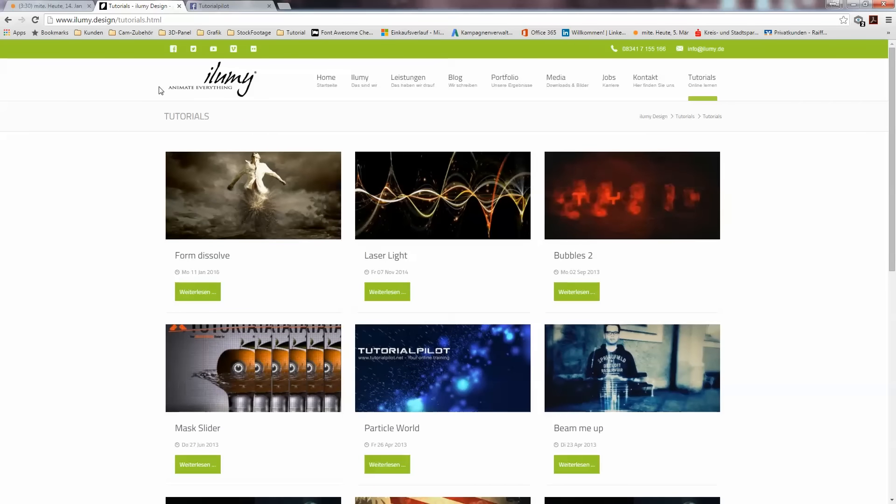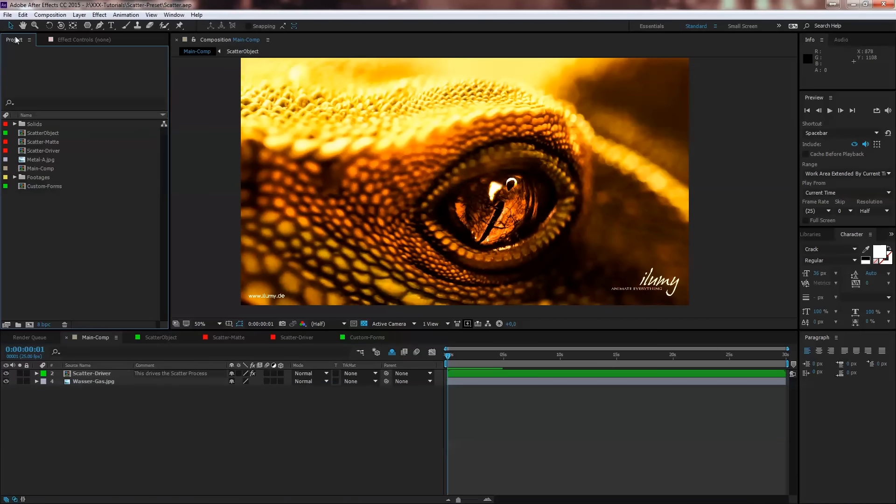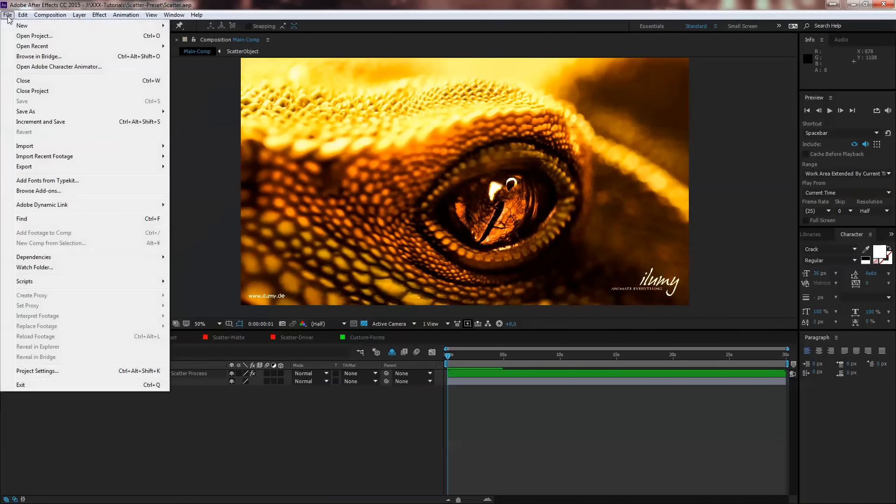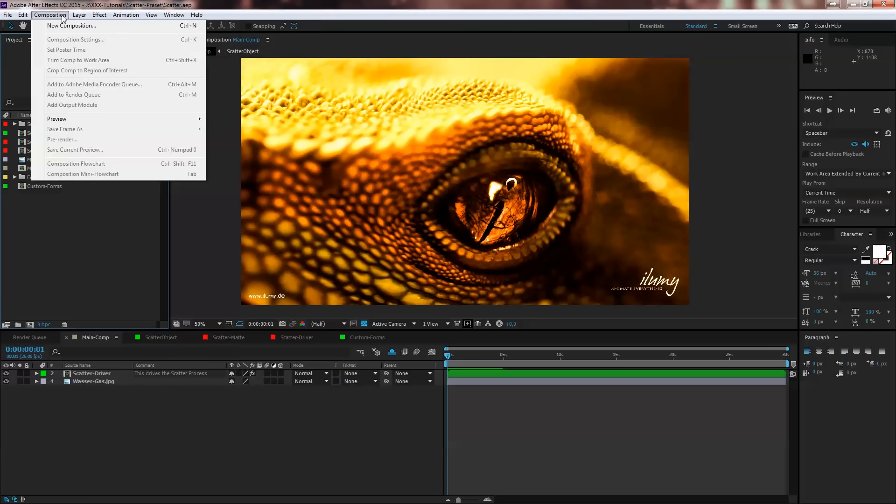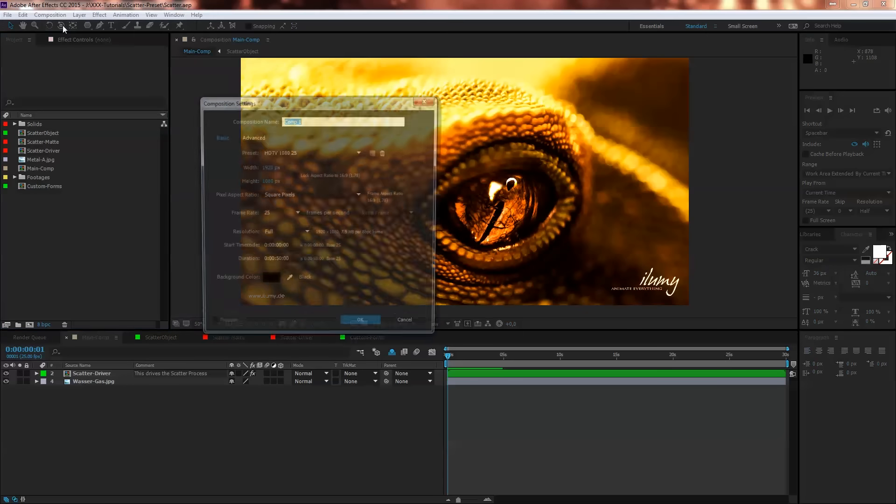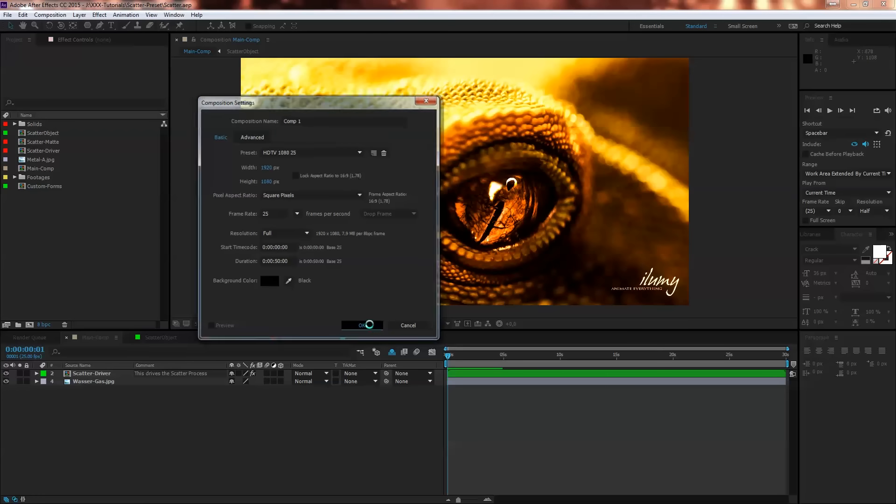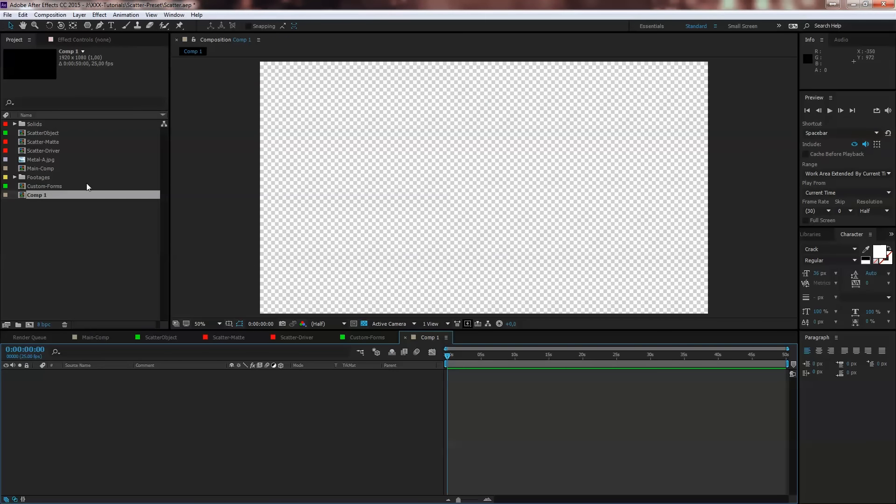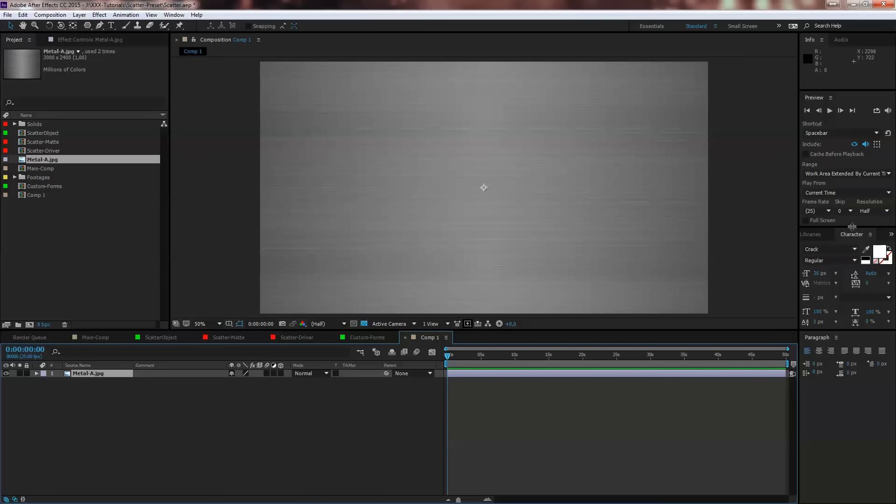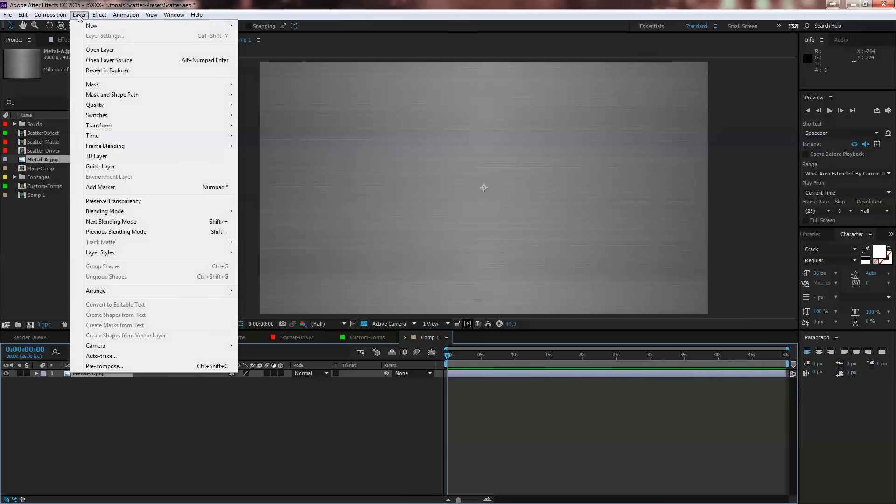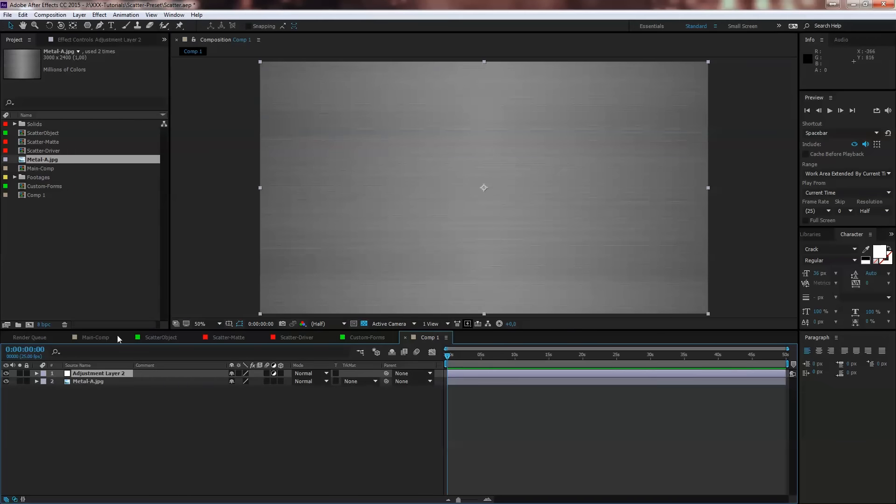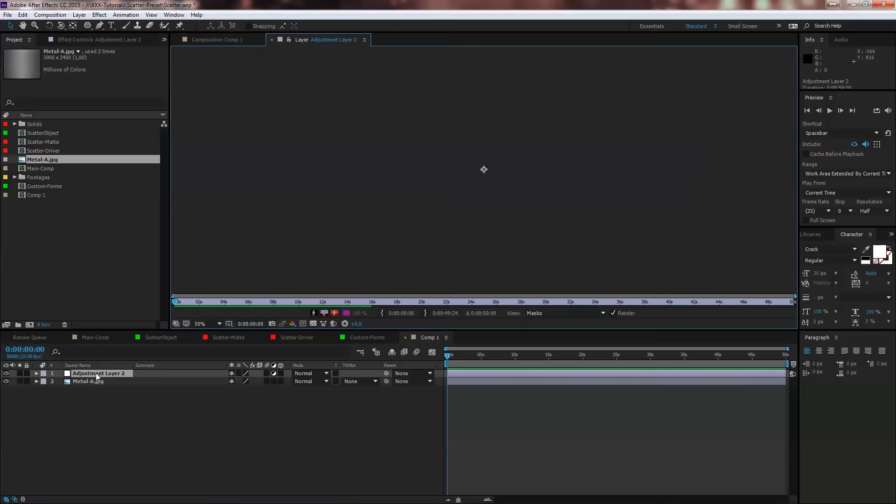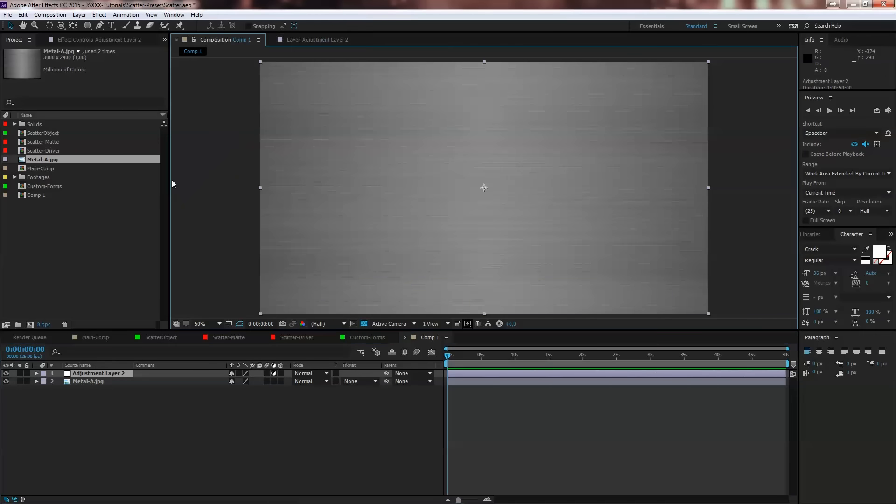First we make a new composition, make it HD 1920 by 1080, the frame rate is up to you and the duration also. We leave it as default and hit OK. Then bring maybe one footage in, go to Layer, New Adjustment Layer and call that Shatter.